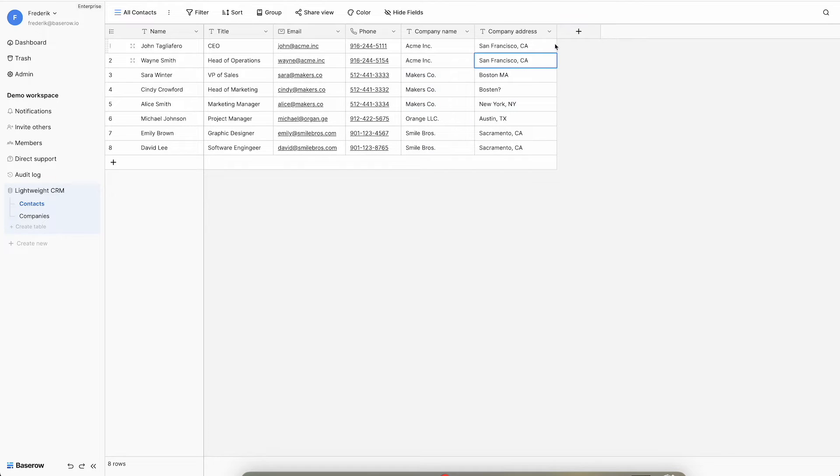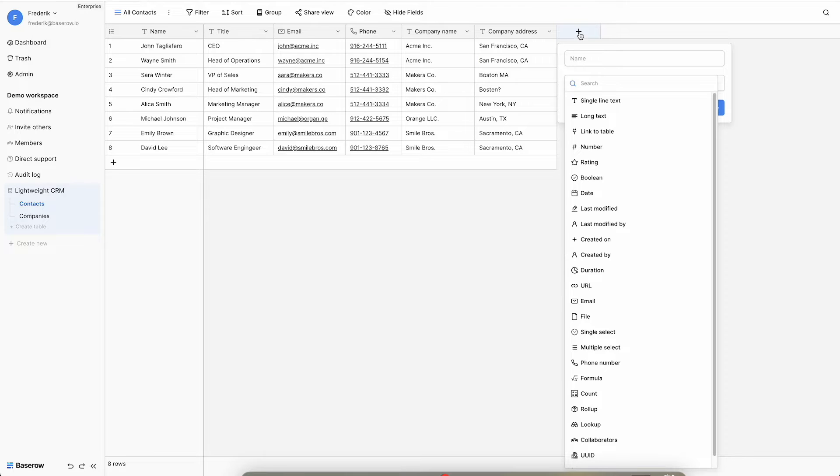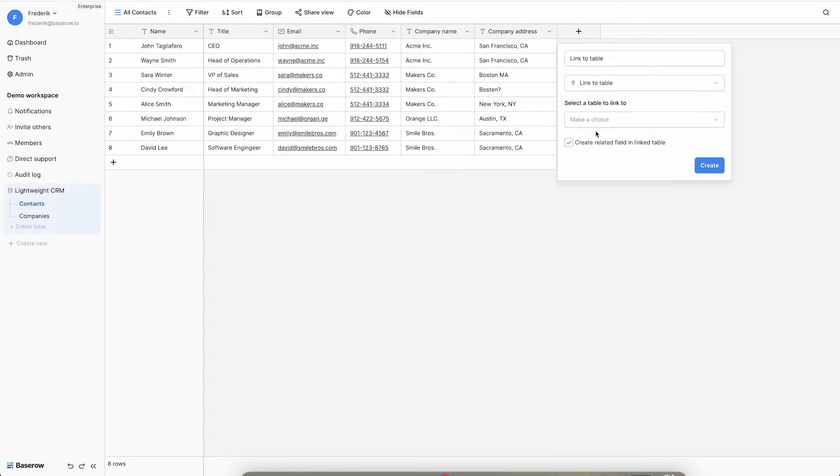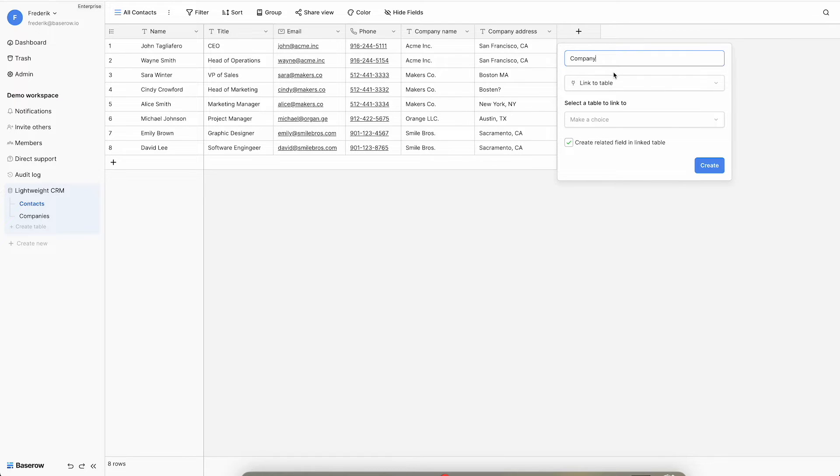To create a linked field, click the plus sign next to the last column. Select link to table as the field type and give the column a name. Next, select the table you want this field to link to.